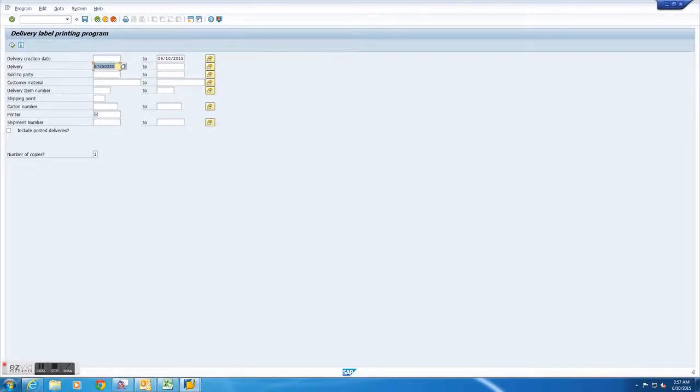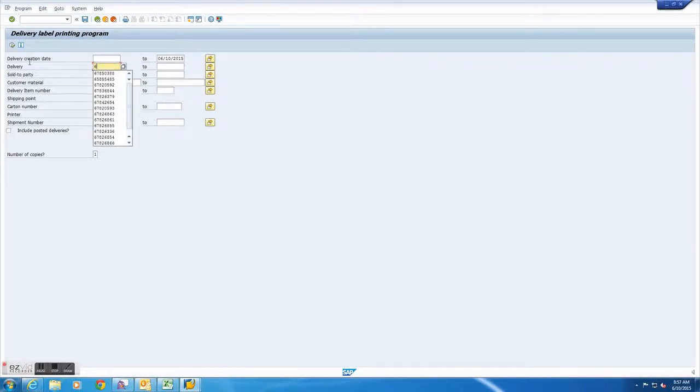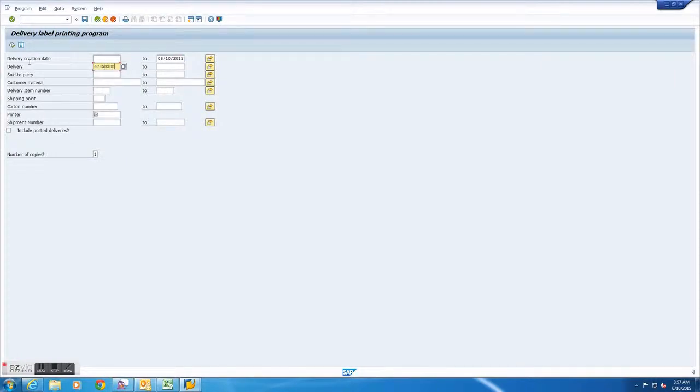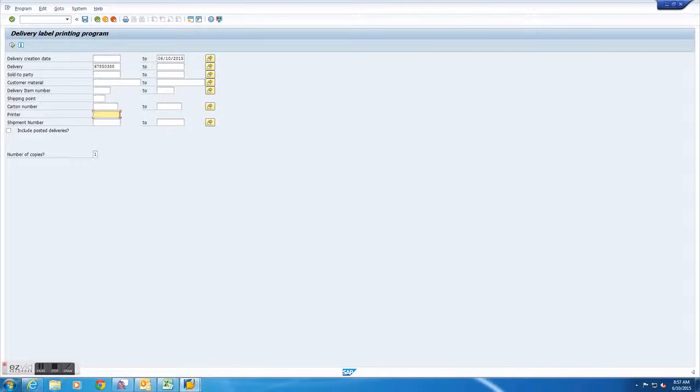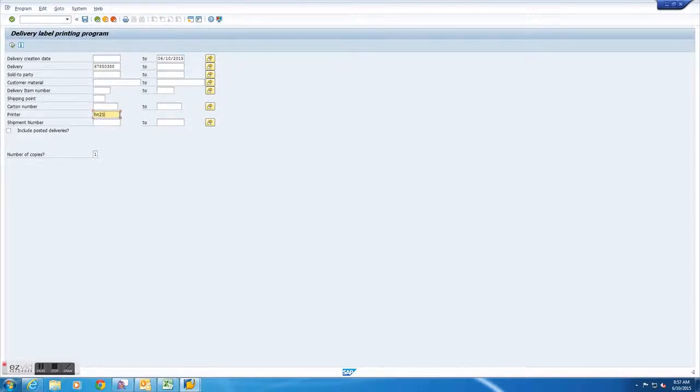After you have both of these you will want to go to the delivery box and enter the specific delivery you want to print labels for. After entering the delivery you will want to go down to the printer box and enter the printer you are trying to print the labels on.